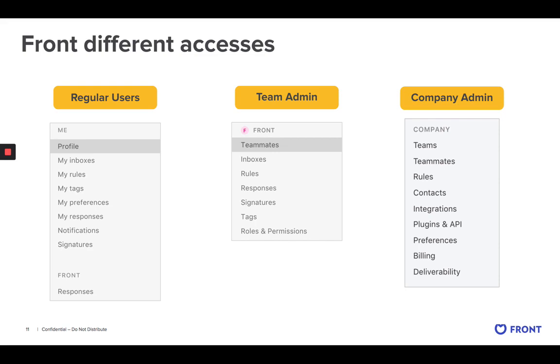If I'm a team admin for the customer success team, then I'm going to be able to invite teammates in my team only, connect inboxes in my team only, and create rules, responses, signatures, tags, and roles that will impact only my team. I cannot create anything for the sales team, for instance, or for any other team.